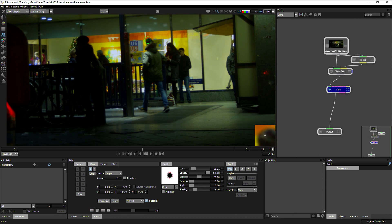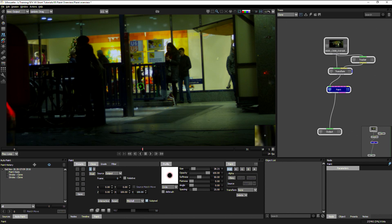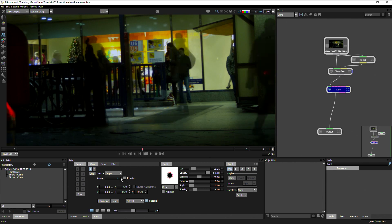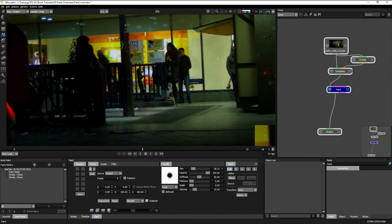So here, all I have to do now is just paint over the dude. There we go. I've got a little bit of this other guy here. So I can just come to another frame.